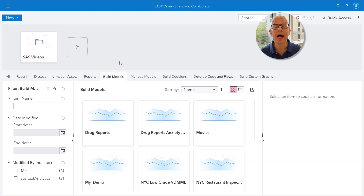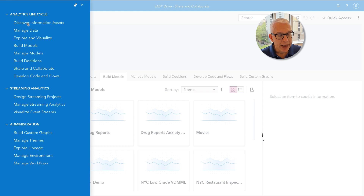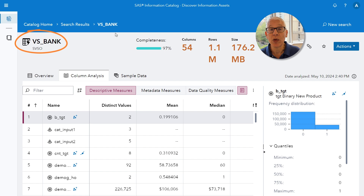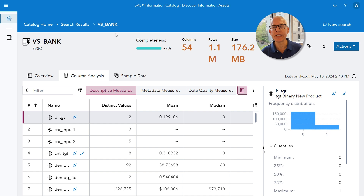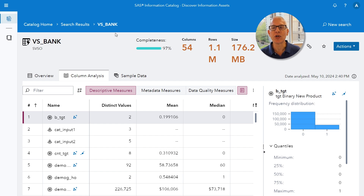Let's go ahead and get some high-level information about our data table. I'm going to go up to the Applications menu and select Discover Information Assets, which will bring me into SAS Information Catalog. The name of my table is VS_bank — a dataset consisting of observations taken from account holders from a large financial services firm. The accounts represent consumers of home equity lines of credit, automobile loans, and other short to medium term credit instruments.